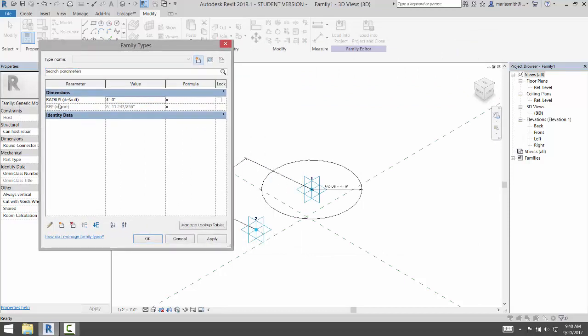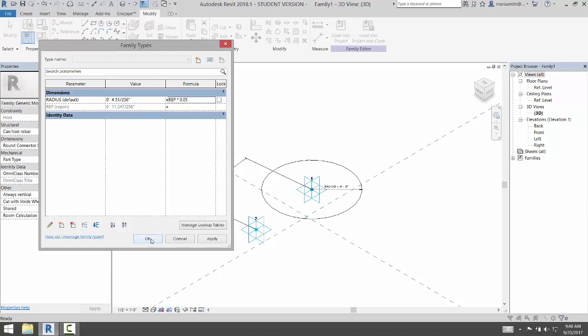So what I want to do is connect the radius to the report. So if I come over here, I can say that the radius equals REP times 0.05. Okay, so it's just a little bit of math, and now you'll see that's 4 inches, so that would be the radius. And click OK.